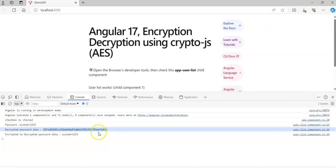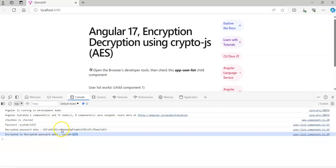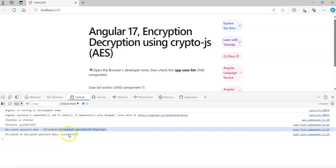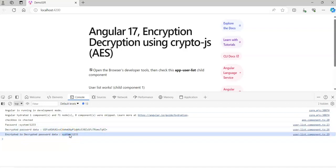The password that I am going to encrypt is 'system01233', and the decrypted password is shown here. I added this encrypted password to decrypt again — see here the decrypted password. This one is the encrypted password and this one is the decrypted password.